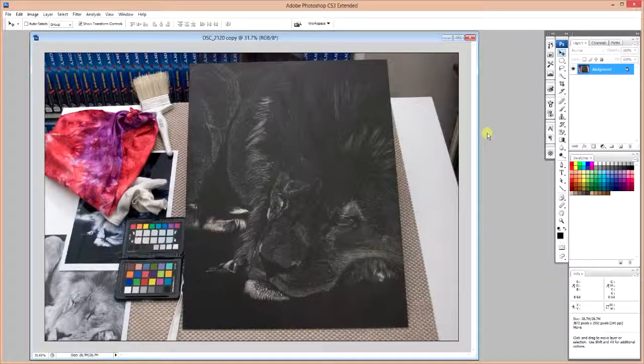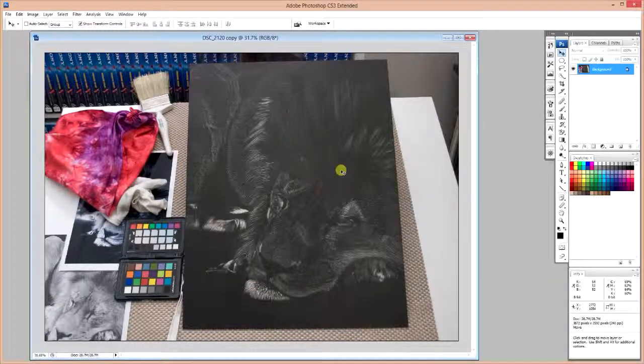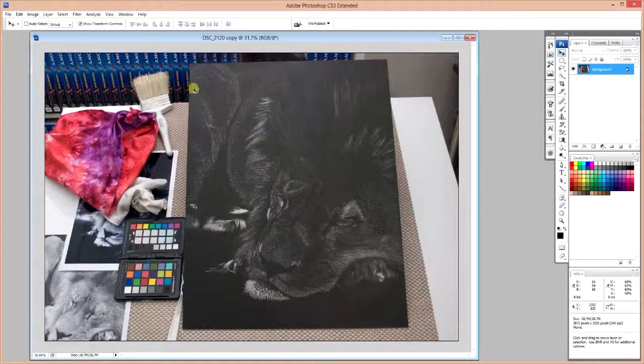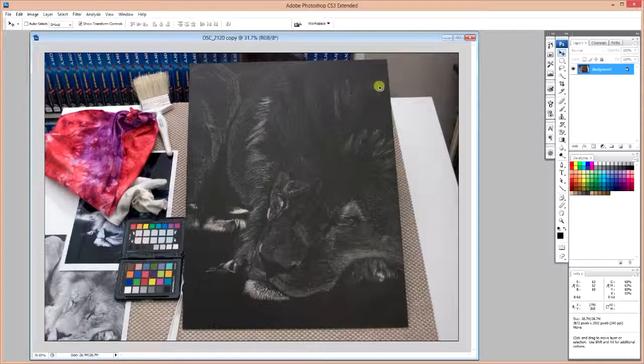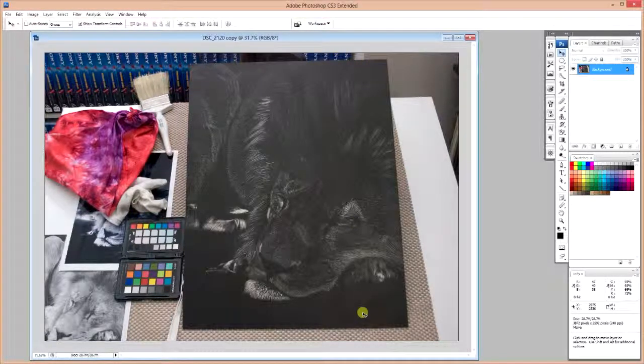Before you start, you want to note what the size of your original is. In this case, this is 16 inches across by 20 inches high. Just note that for later. It'll become important.